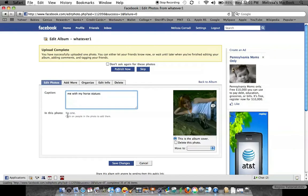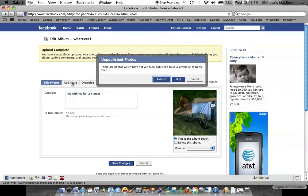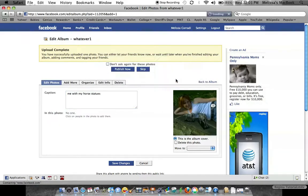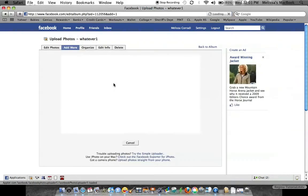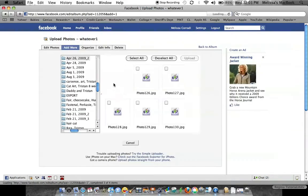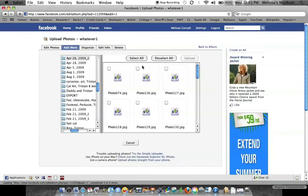Okay, go ahead and add this caption. You can add who is in your photos. I'm going to skip this right now, but you can go ahead and do all that.